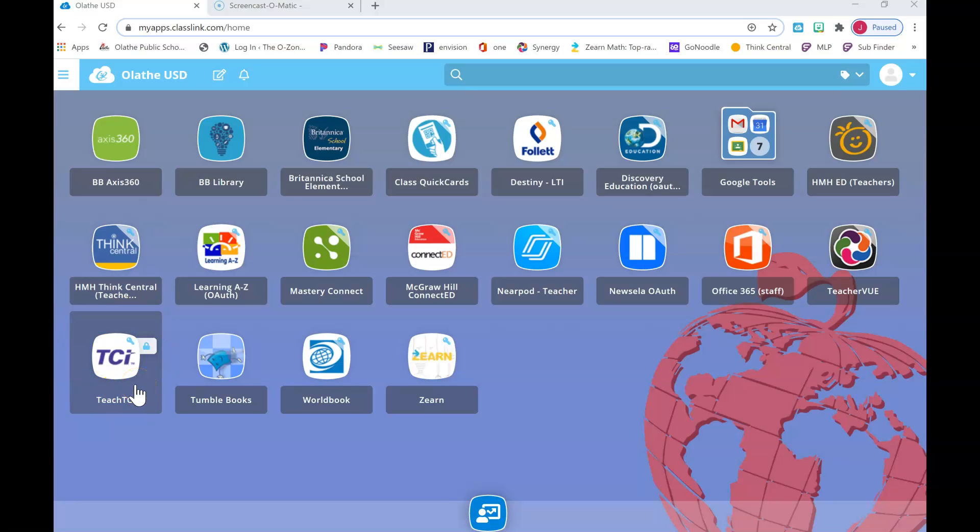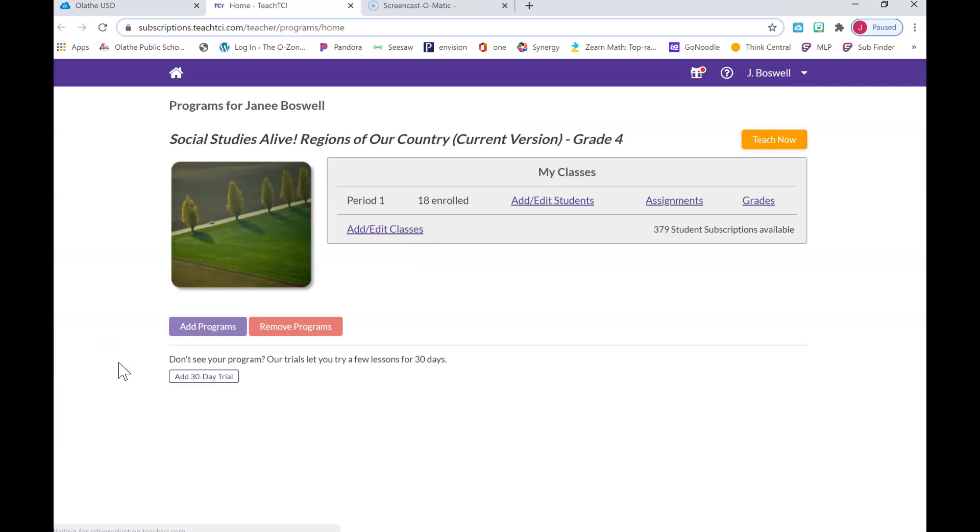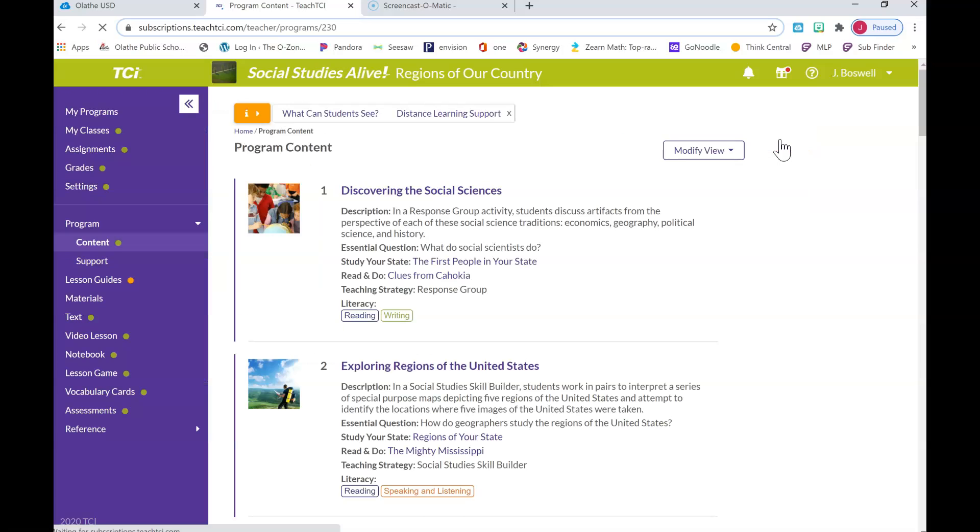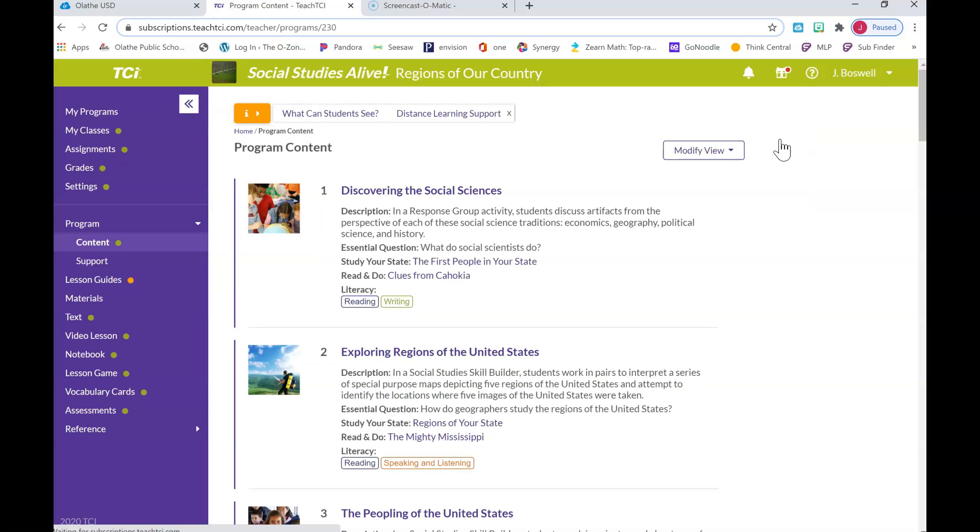You're gonna click on TCI. Remember, pause the video if you need so you can look for it. You're gonna click on TCI and it's going to launch for you. Now you're gonna see a teacher version but you guys will see a student view. I'm just gonna click in here. Yours will automatically come up to your book but you'll need to pick the chapter.